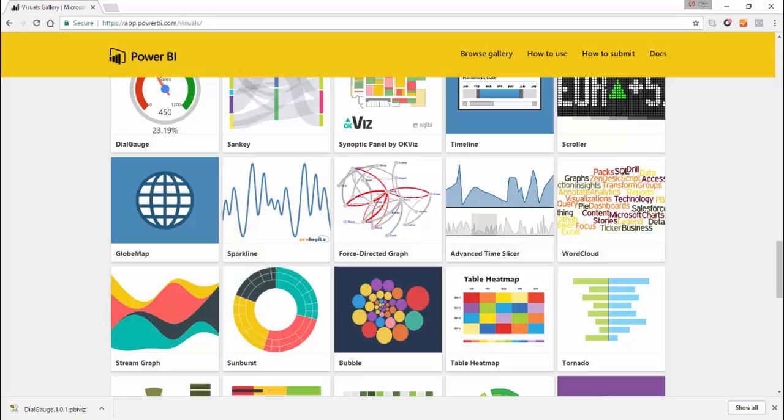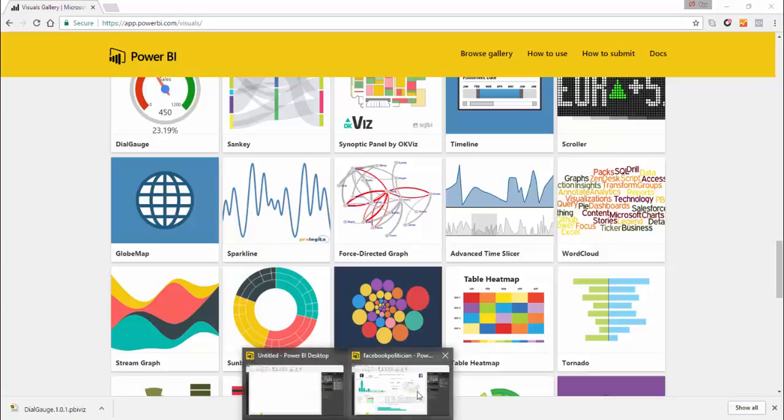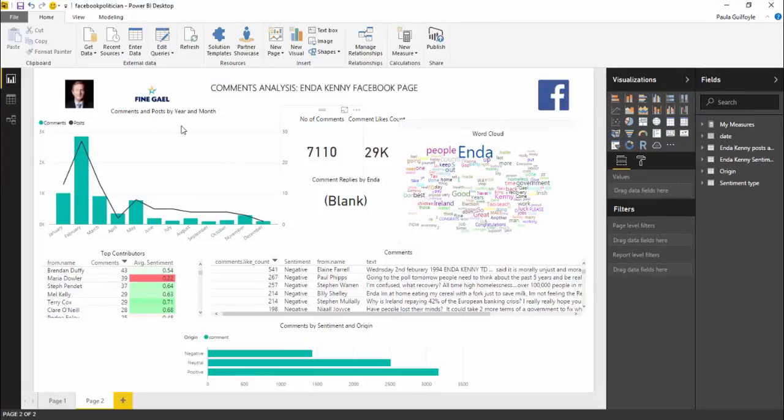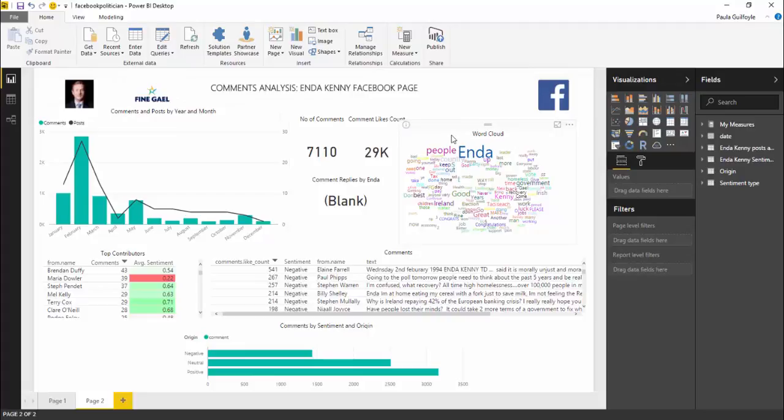So let's have a look at this custom visual. We see here that what we done was we had a look at the comments on the Enda Kenny's analysis page and we ran a word cloud based on the comments.